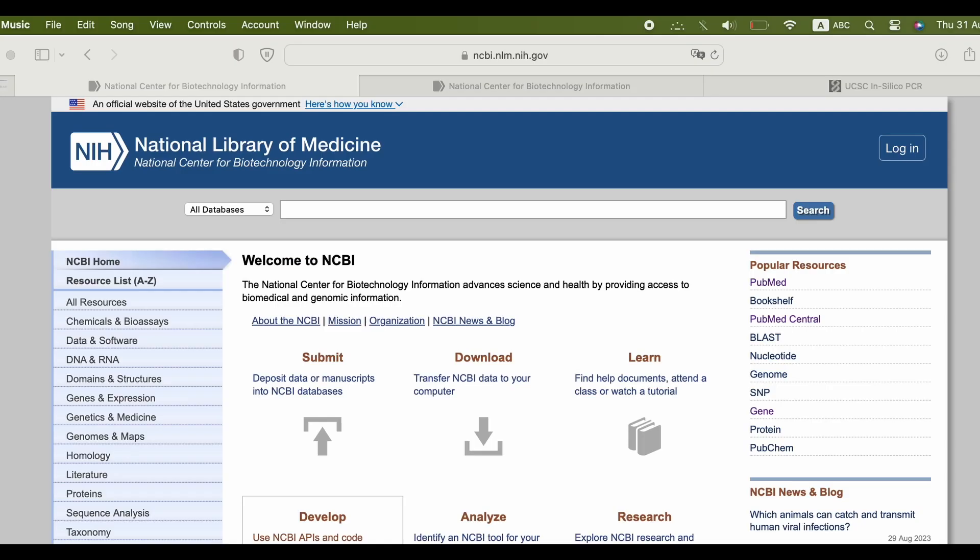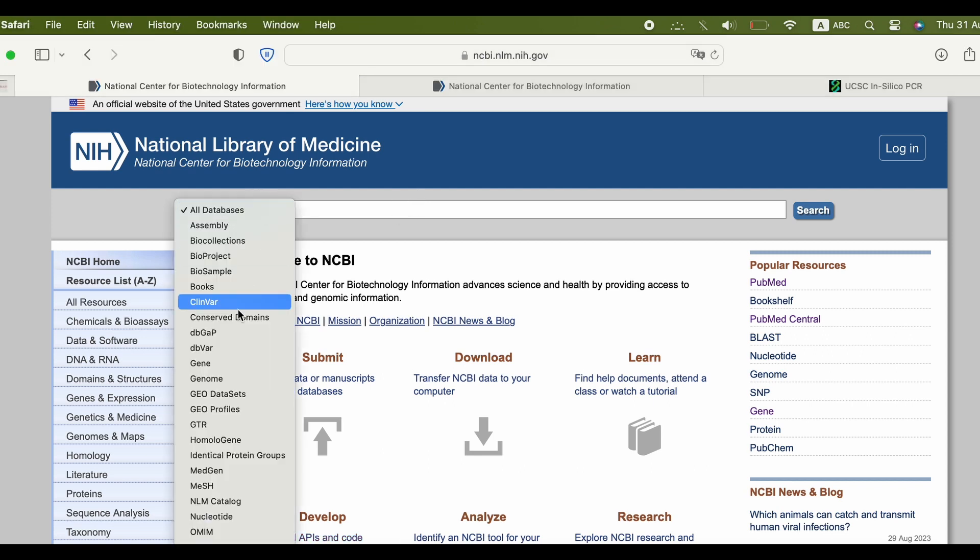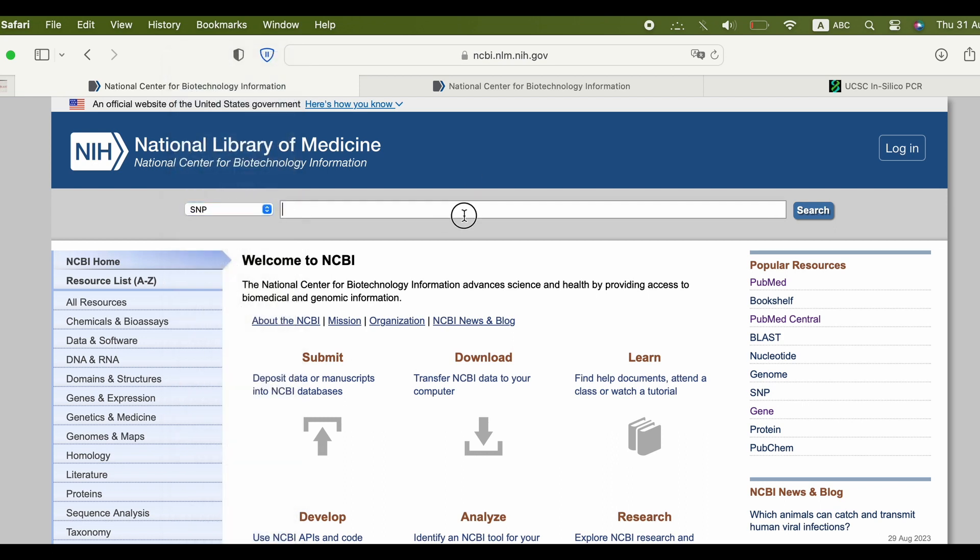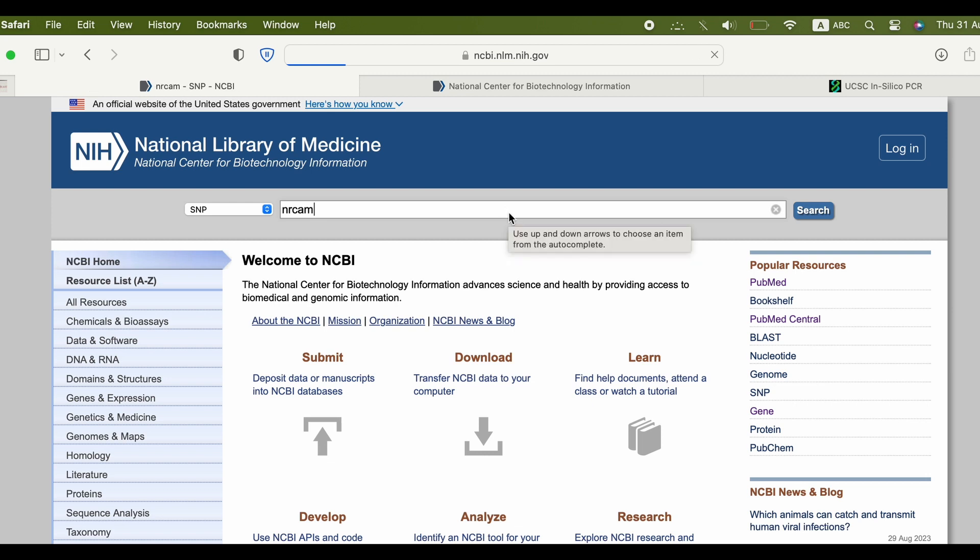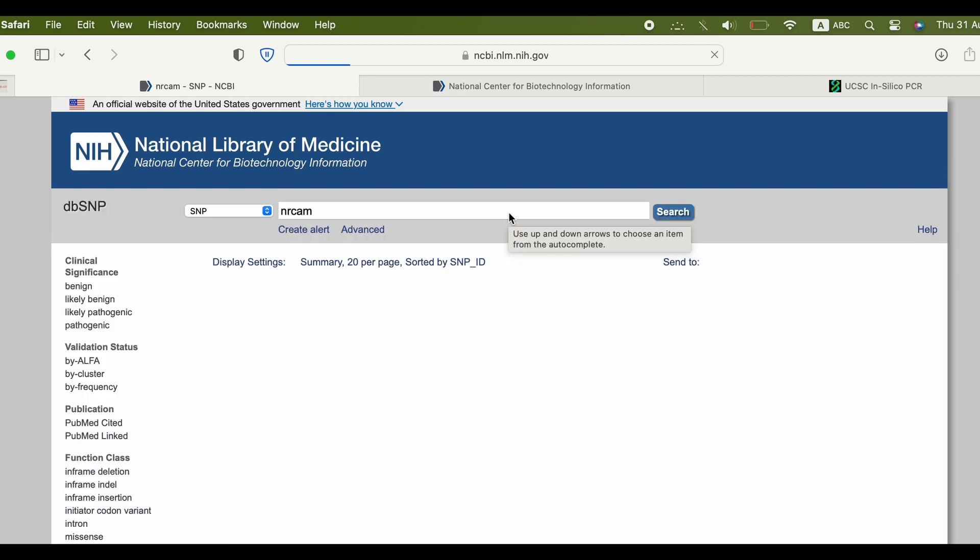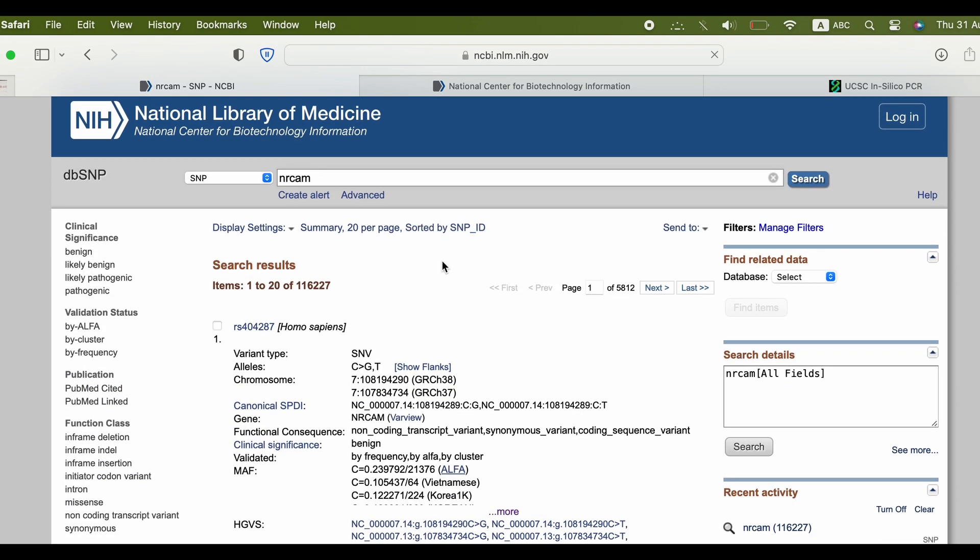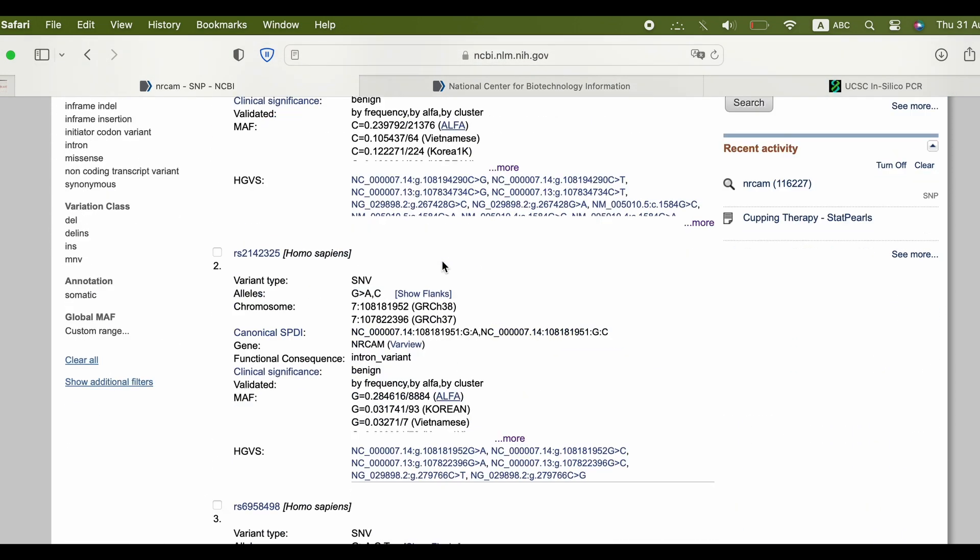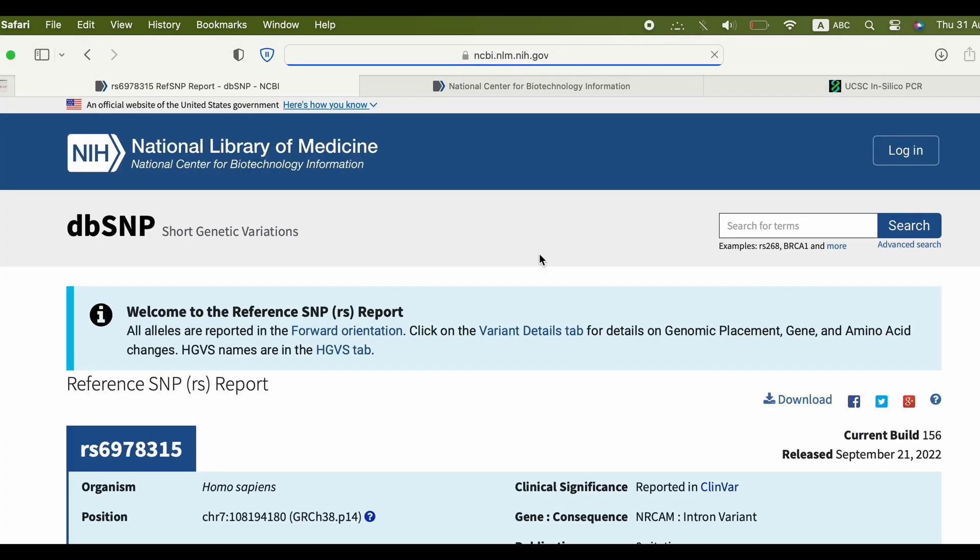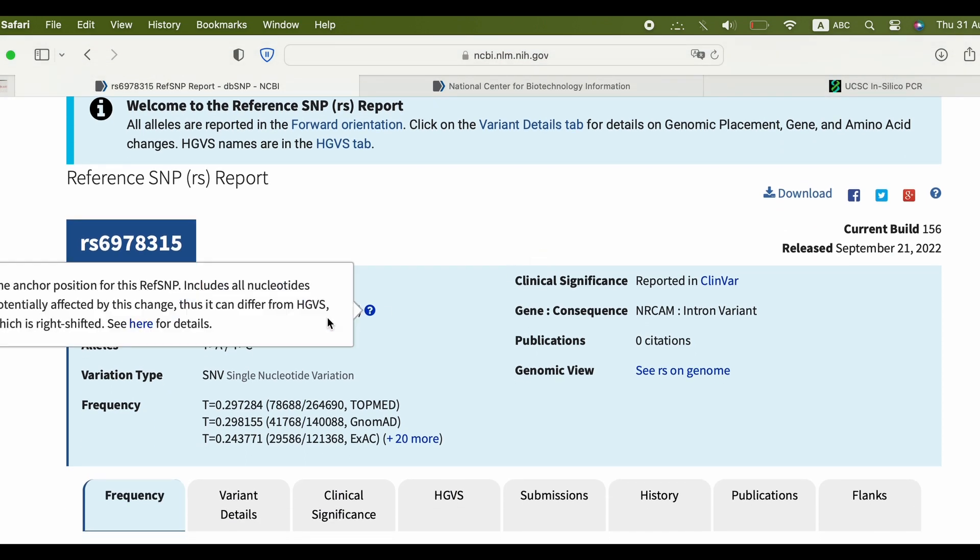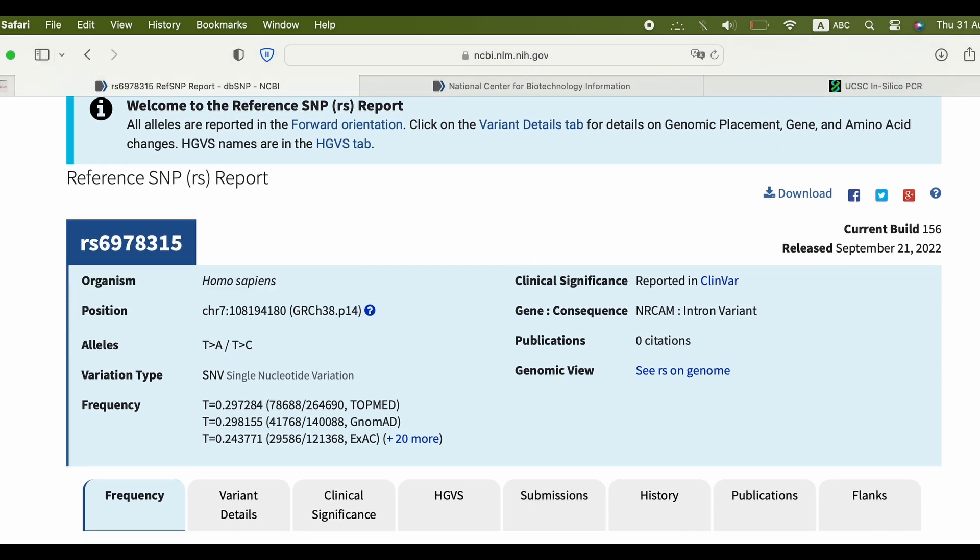First, go to NCBI website and select SNP and insert the name of the gene of your interest. Then select the SNP you want. The website offers a lot of useful information about the SNP. You can look at it.